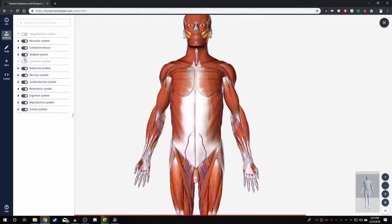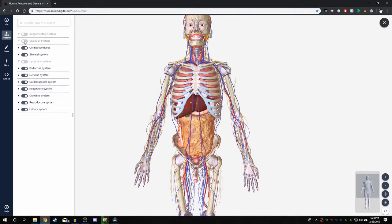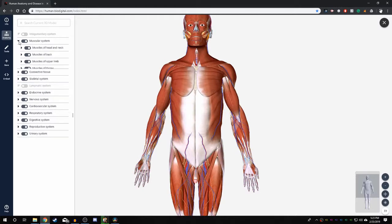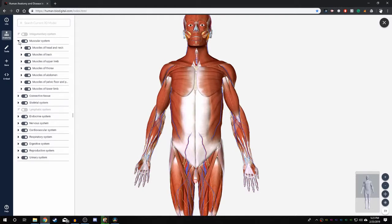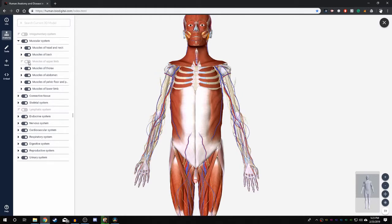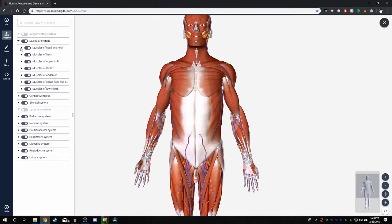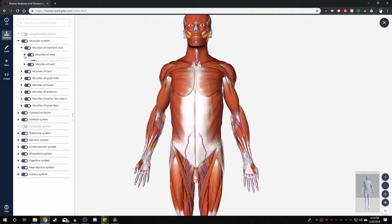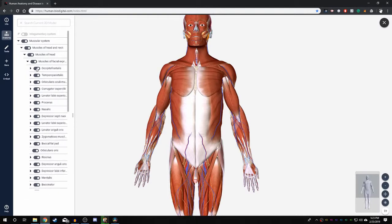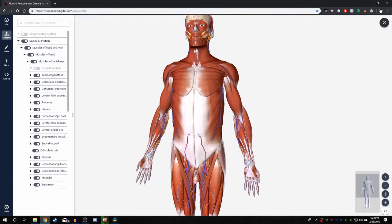If you turn off the muscular system, all the muscles on the model will disappear. Using these dropdown menus, you are able to expand each system into subcategories which can also be turned on or off. Going even further down, you can eventually turn on or off individual anatomical structures of the body.